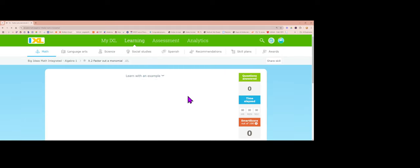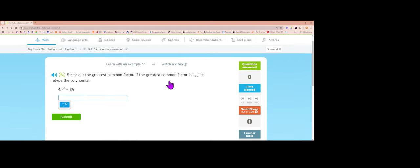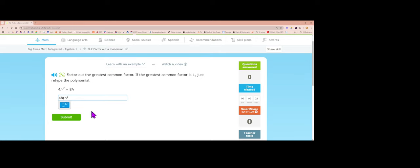Now on the iXL: factor out the greatest common factor. The biggest number that goes into 4 and 8 is 4, and h appears in both terms — the lowest power is h to the first. So pull out 4h. 4 divided by 4 is 1, h cubed divided by h is h squared, negative 8 divided by 4 is negative 2, and h divided by h is 1. Answer: 4h times (h squared minus 2).